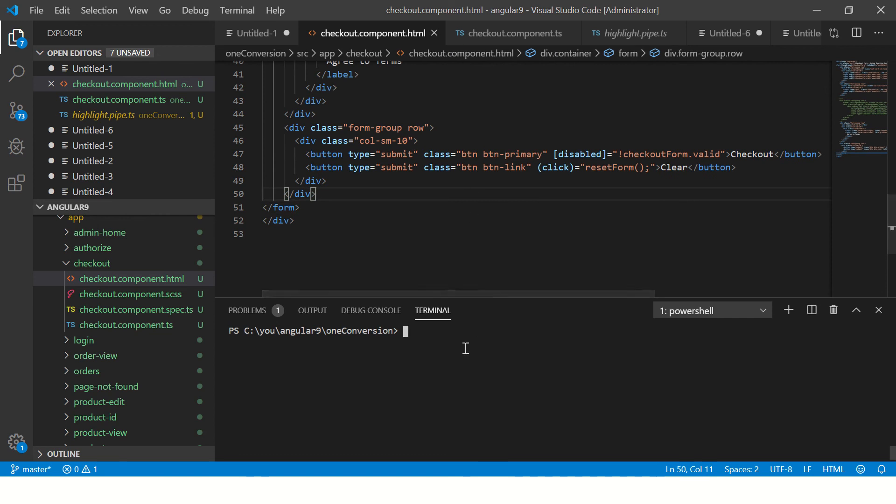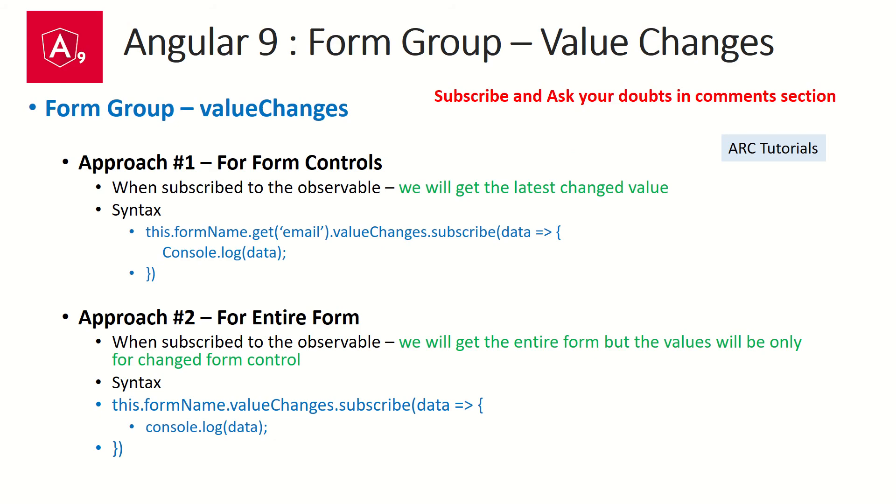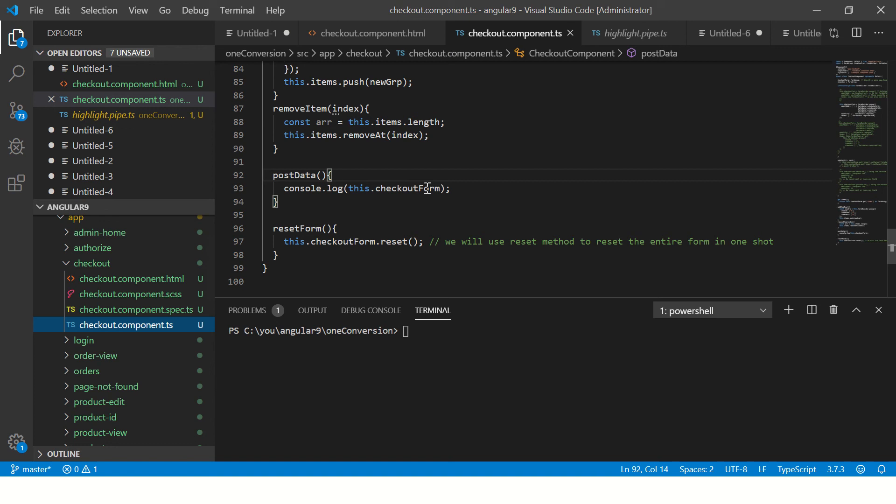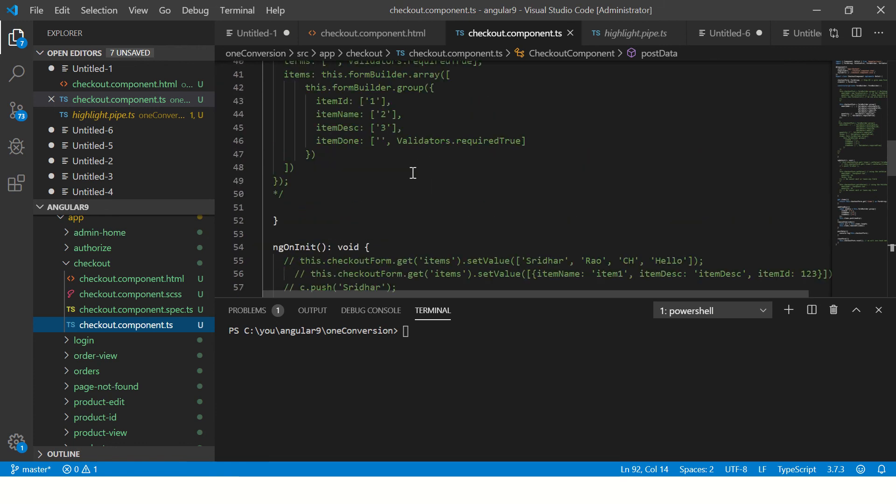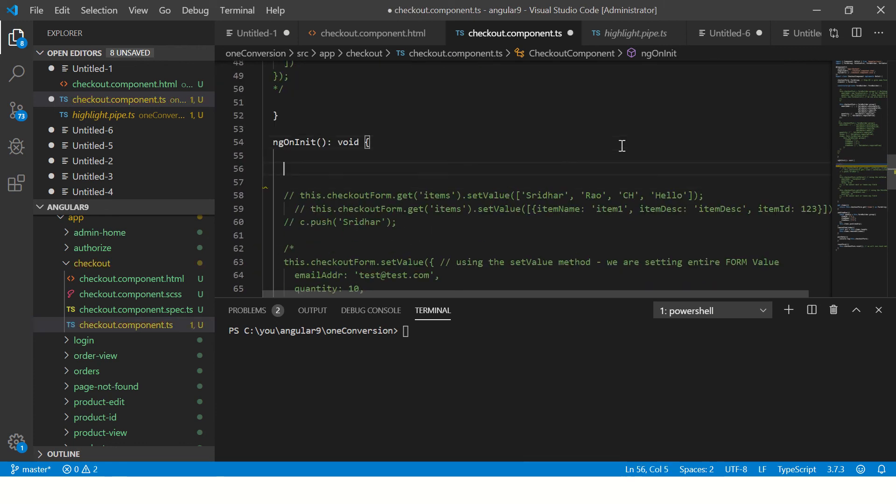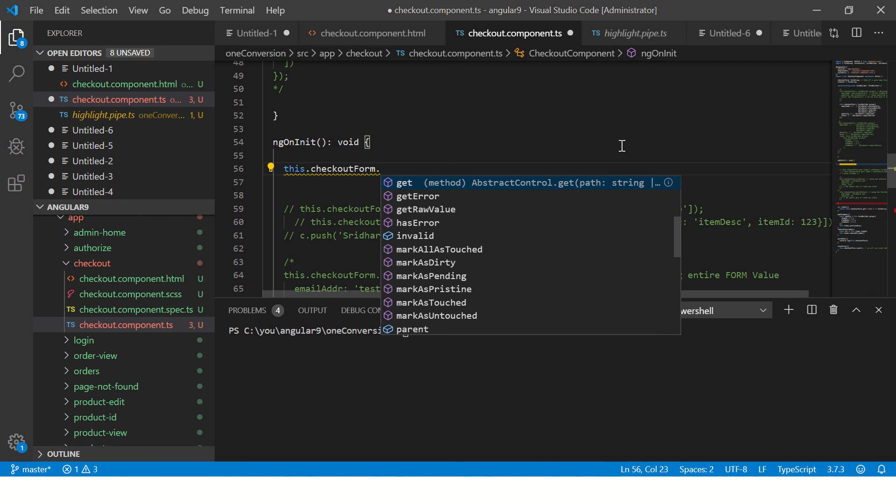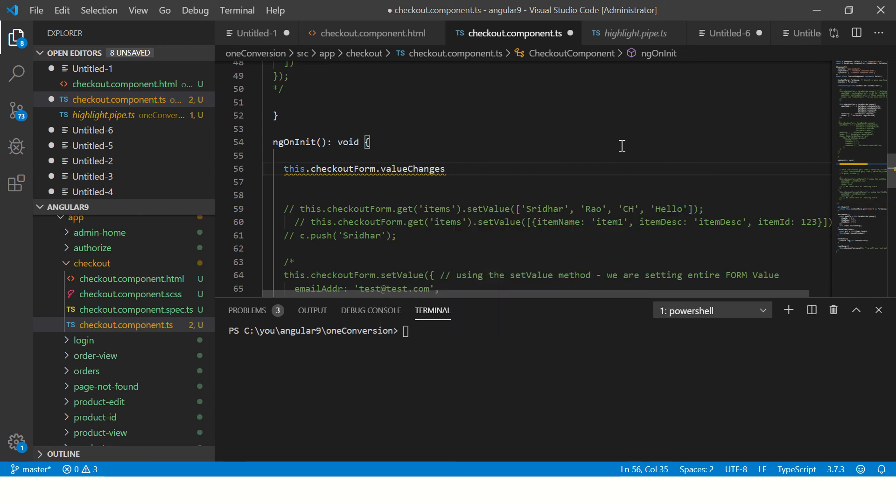So now we are trying to use the value changes. So first I will show you the value changes that happens. So the classic example of which is putting it on the form element itself, right? So let's put that on ngOnInit. So what we'll do is we'll go to, so we can define ngOnInit. So here I will write this.formName. That is our form name is dot checkout form. Then we will say dot. Now here we will use value changes, right?